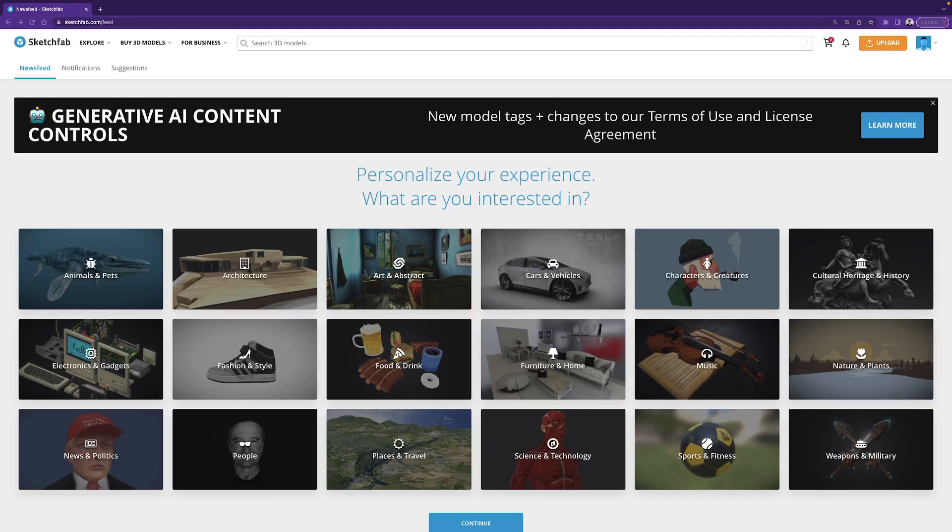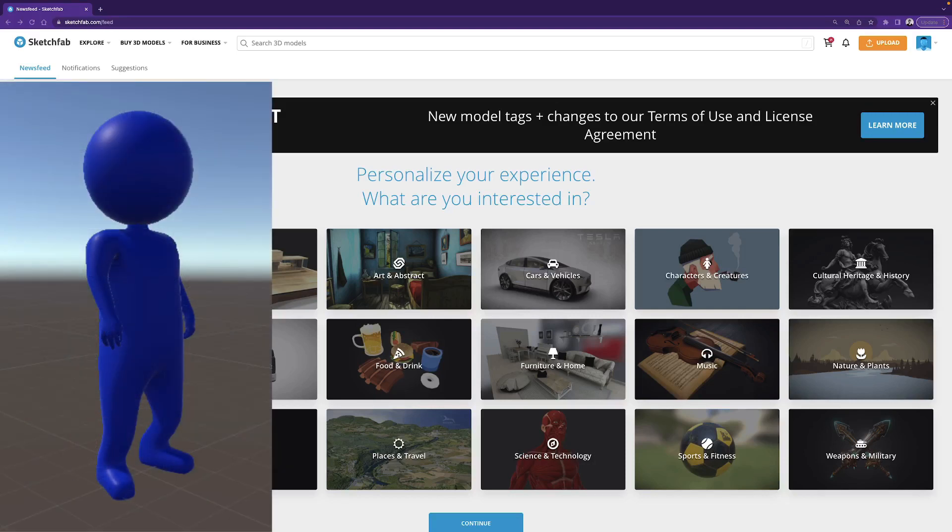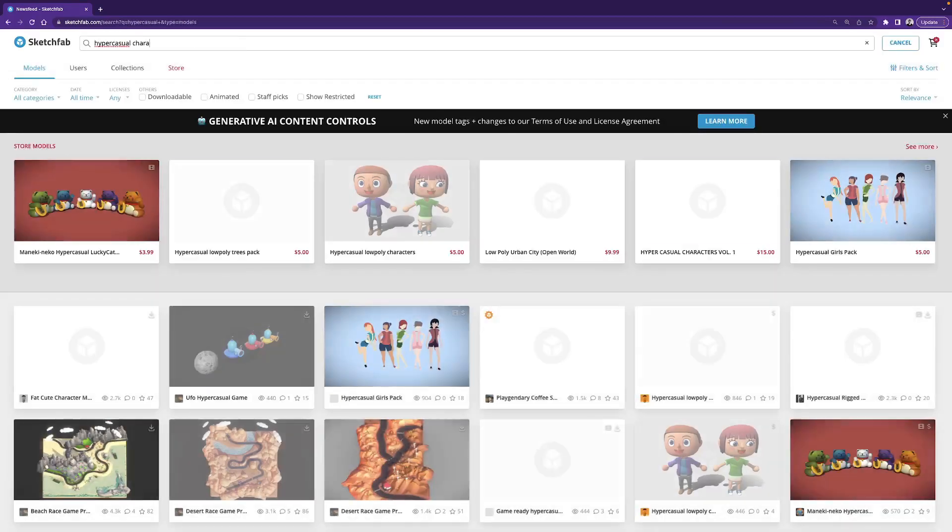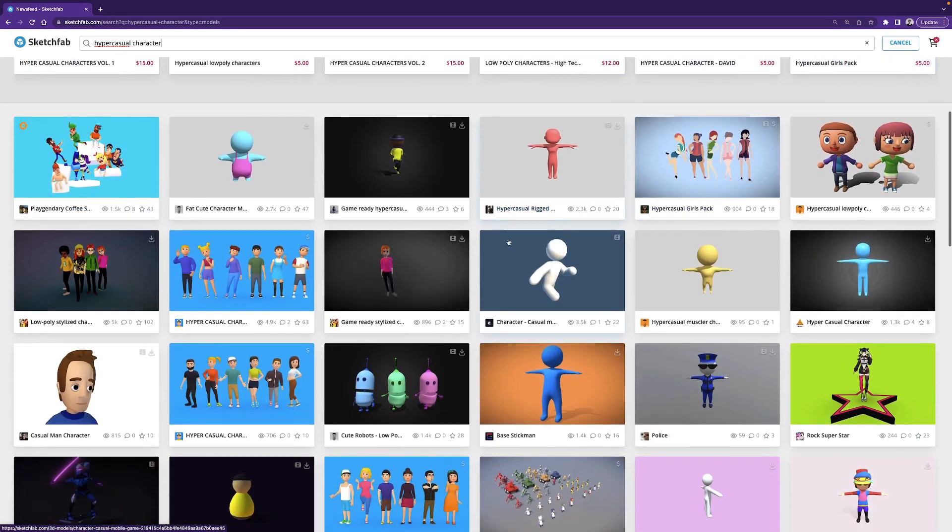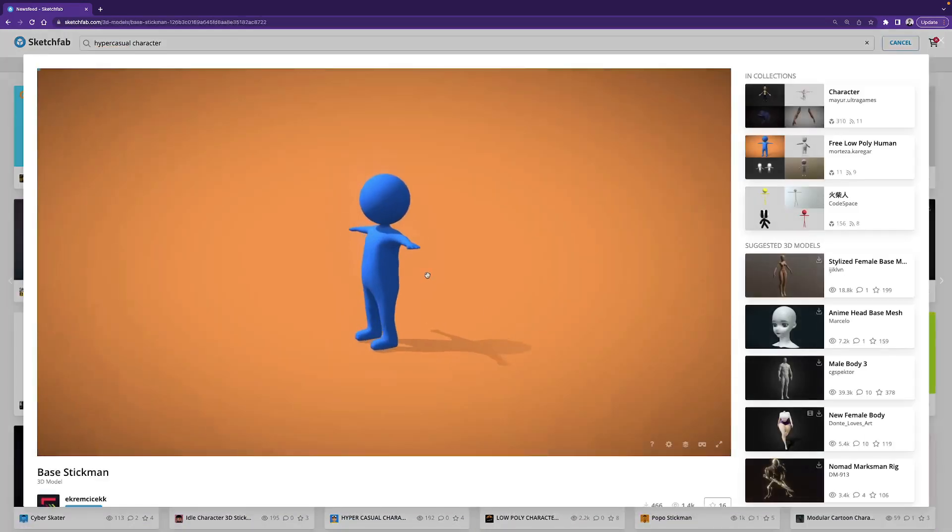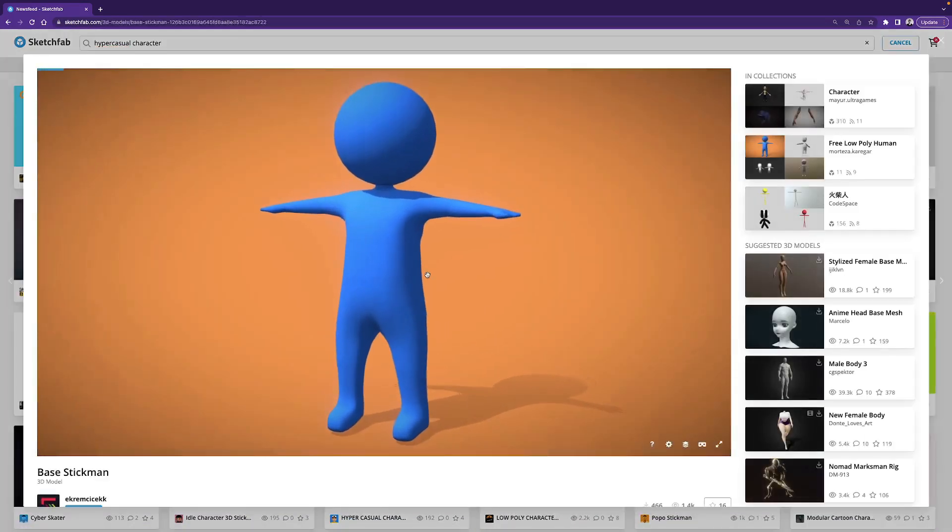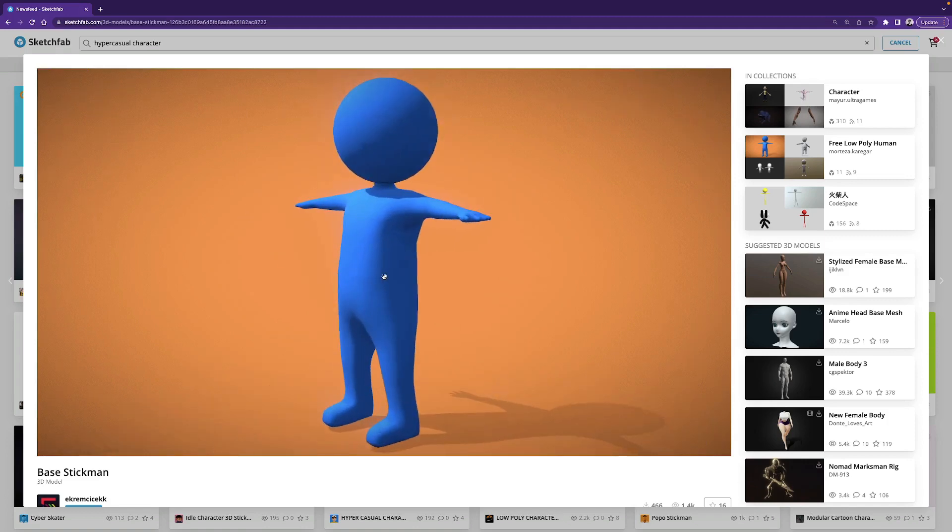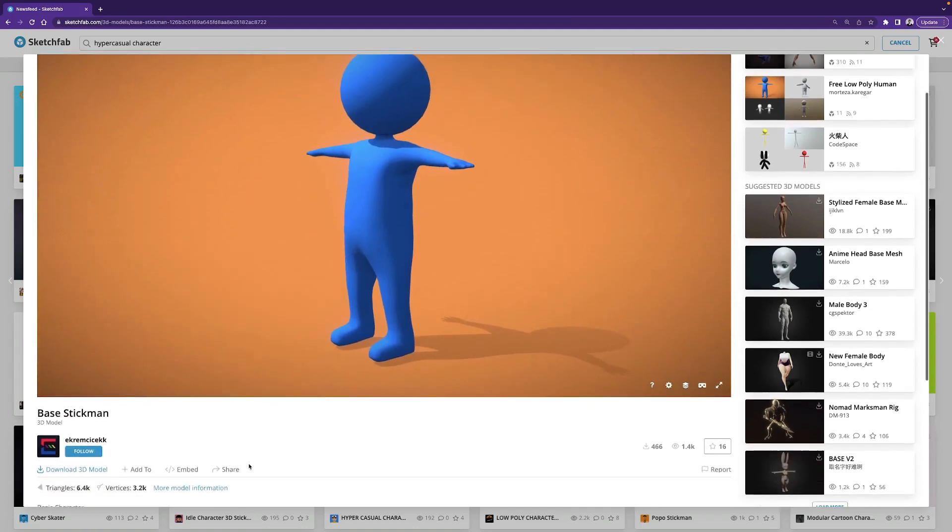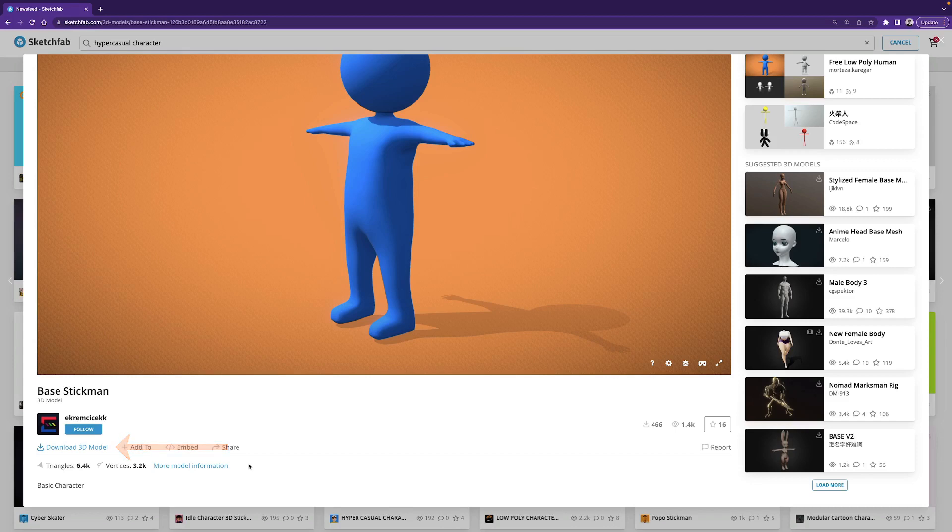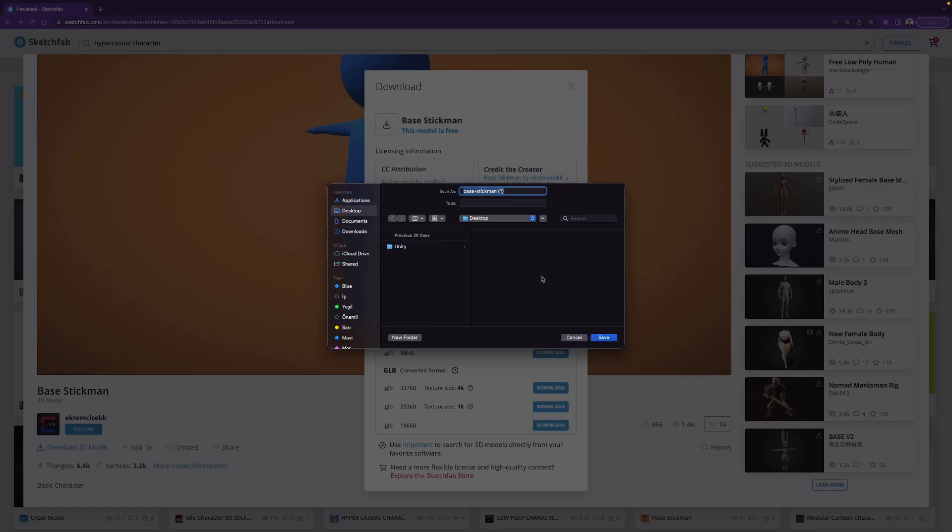I want to use a simple character, like in the hypercasual mobile games. Search for hypercasual character, and we can use this model. Credits to Akram Tchek for making this model free, and we can download it with this button. You can use any other humanoid model, and if you want to use this model, hit Download 3D Model. Choose FBX version and select the folder you want to download.